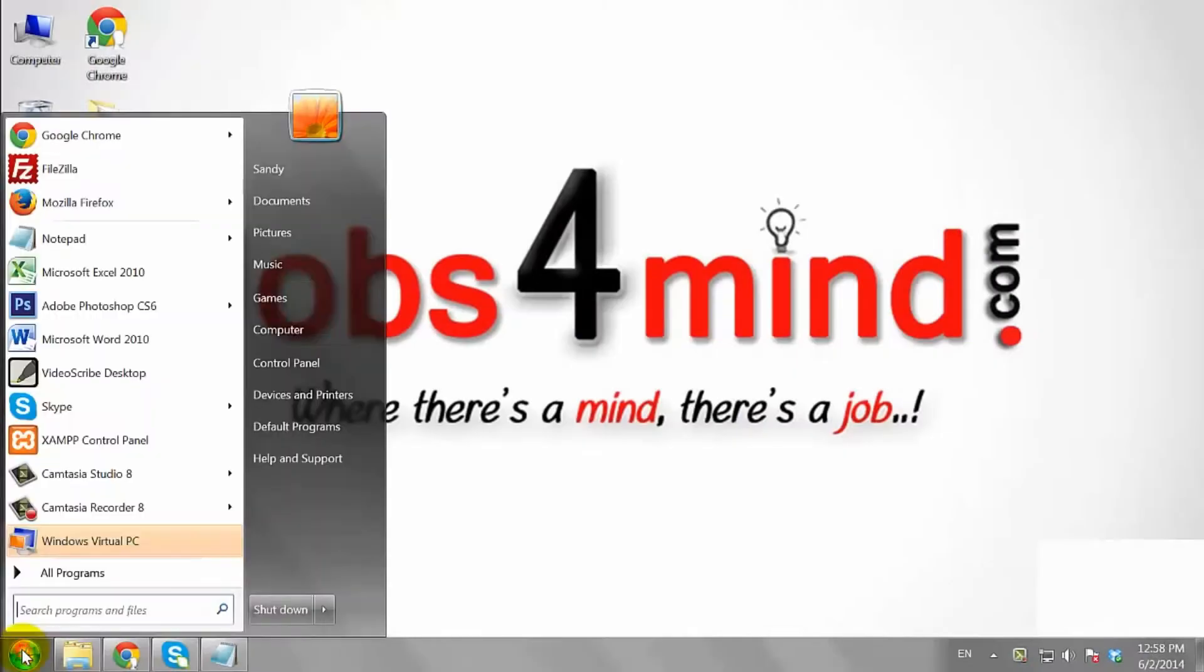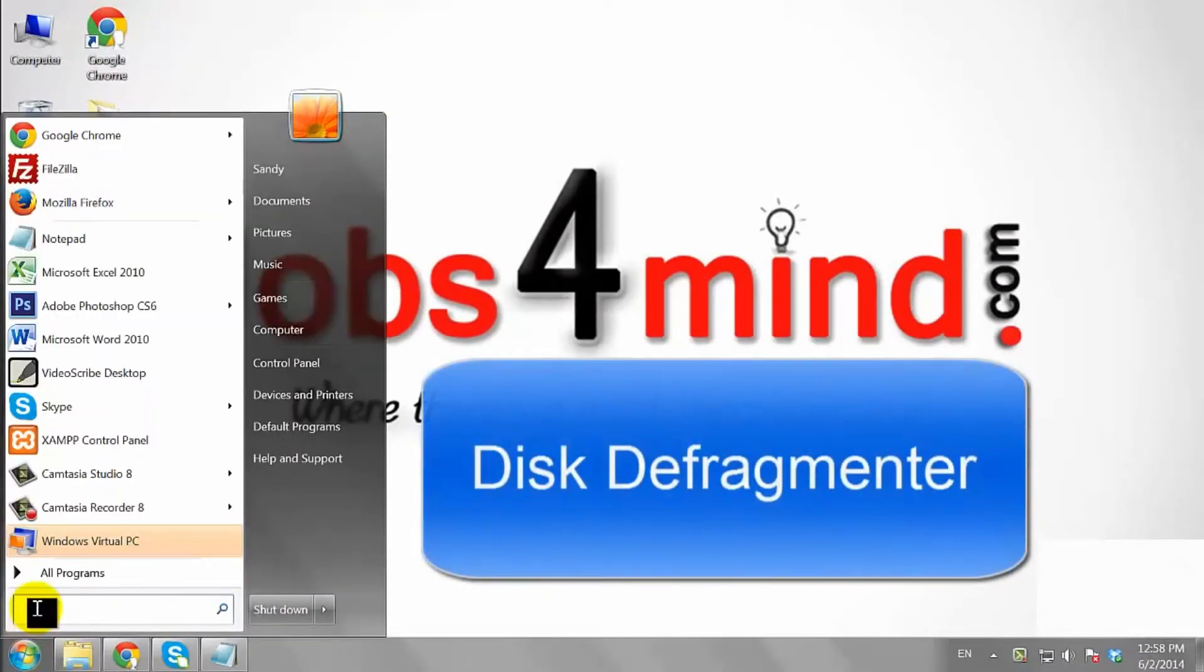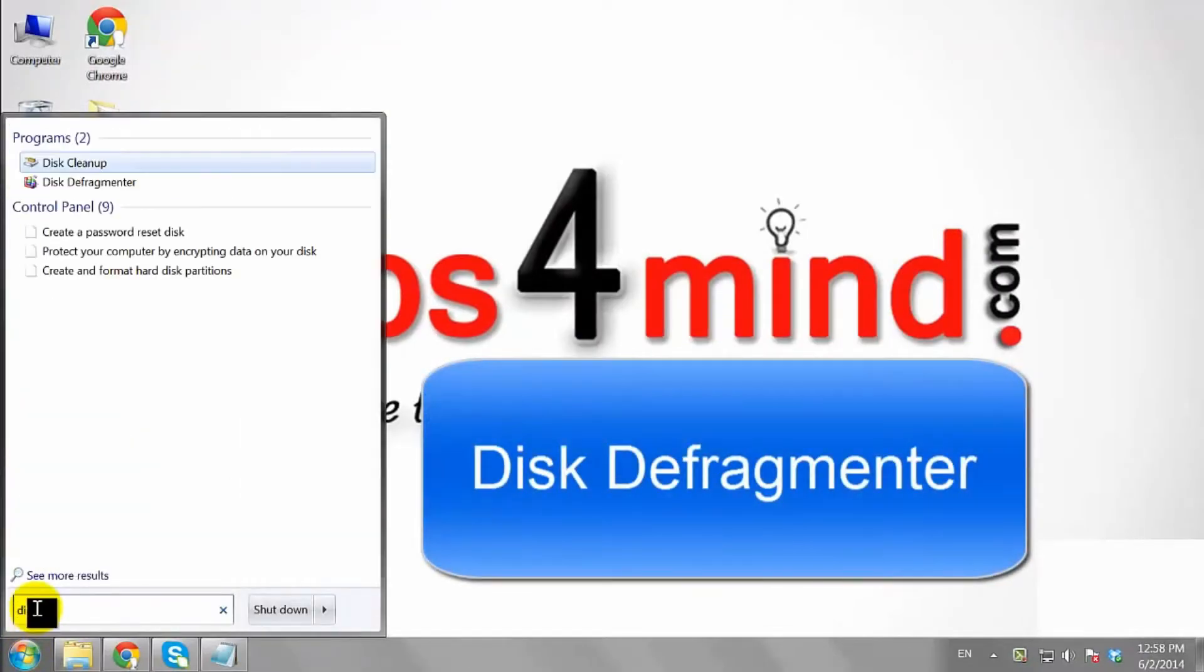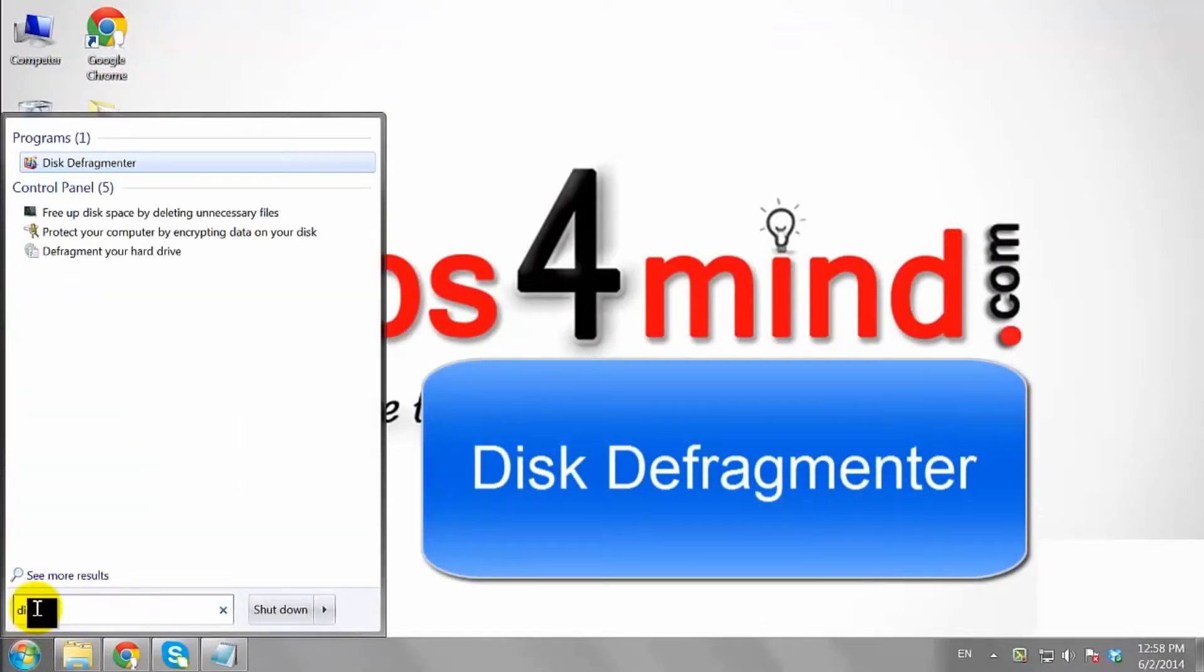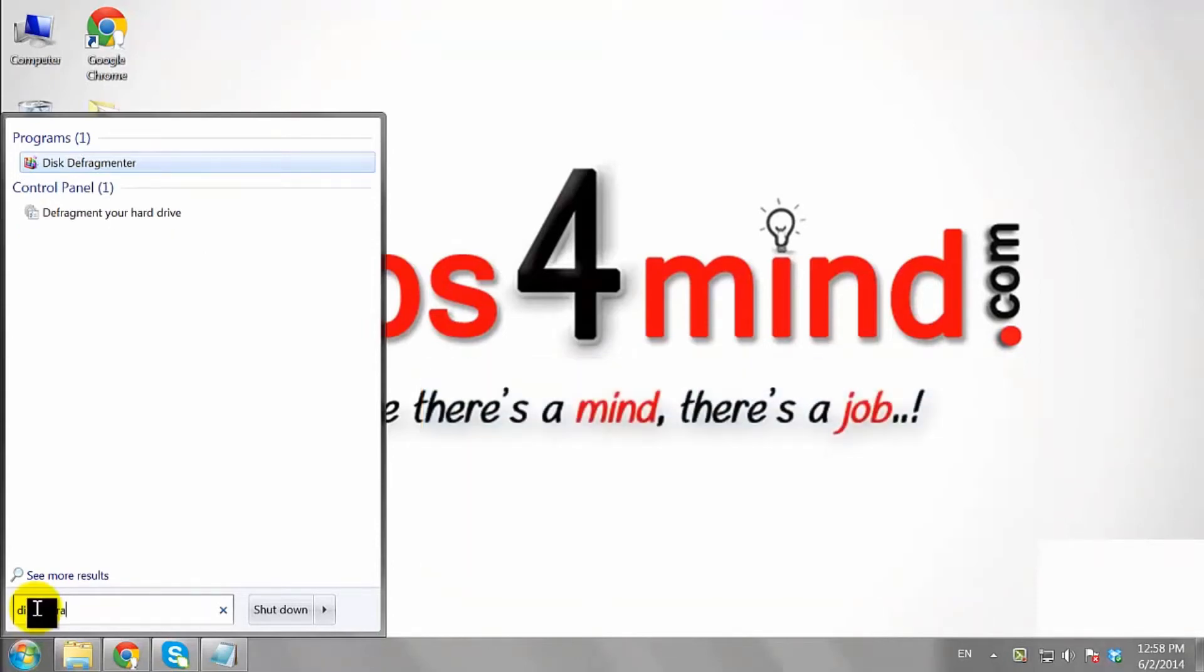Click on the Start button. Then type Disk Defragmenter on the search bar. Click on Disk Defragmenter to access the program.